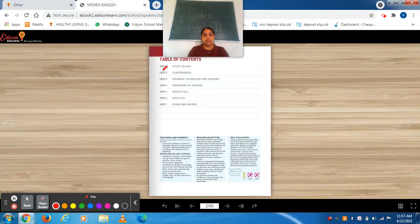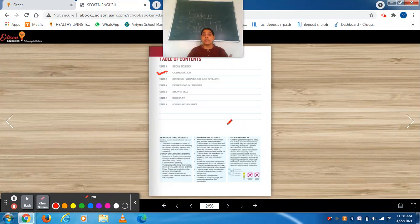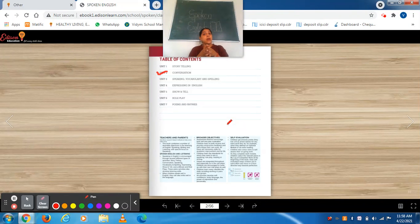Before starting the storytelling session, we will do first in the TM1 unit 2, that is conversation. Children, because until and unless you don't learn to converse with each other, until and unless you don't learn how to speak and talk to each other, there is no need of doing storytelling, show and tell, and role play. First thing is conversation. You should know how to answer questions if someone is asking you, how to ask questions to others, and how to pair them.